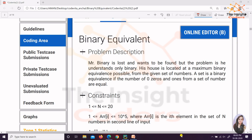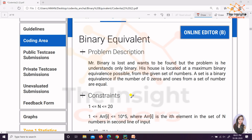Hello friends, here we are with the next question of Code Vita Zone 2, which was basically Code Vita 2020. The question is Binary Equivalent. It was a very easy question but it has a few basic points that students get trapped in — they know everything individually but don't know how to connect the pieces. My name is Anshal and you are watching The Insight Coders. Let's begin.